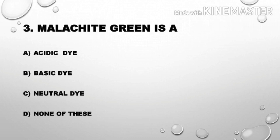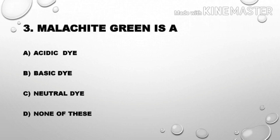Next question: Malachite Green is — Option A: acidic dye; Option B: basic dye; Option C: neutral dye; Option D: none of these. The correct answer is Option B, basic dye.